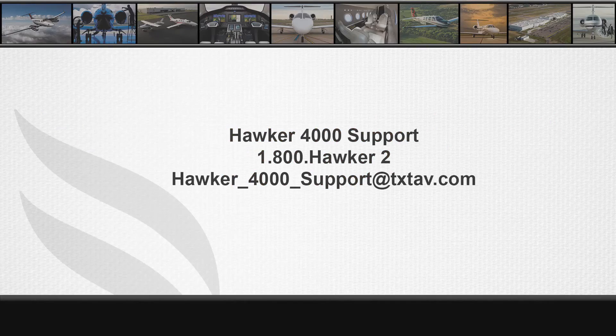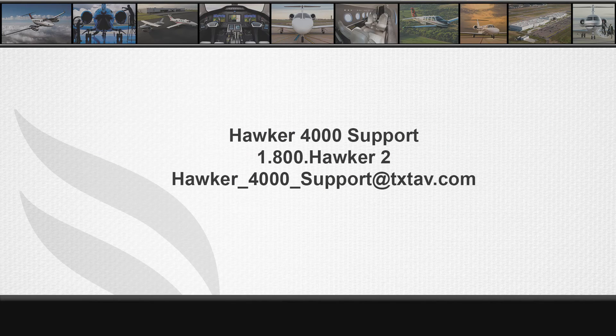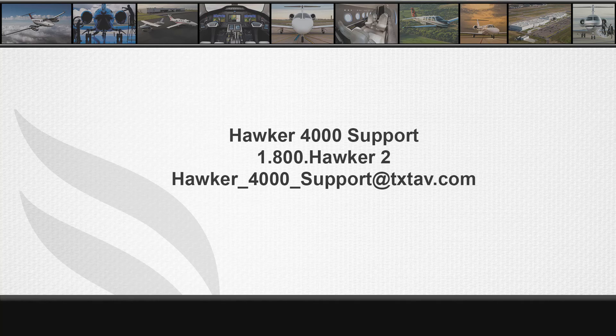If you have any questions, you can call us at 1-800-HAWKER2 or email us at hawker-4000-support@txtav.com. Thank you for your time. Have a good day.